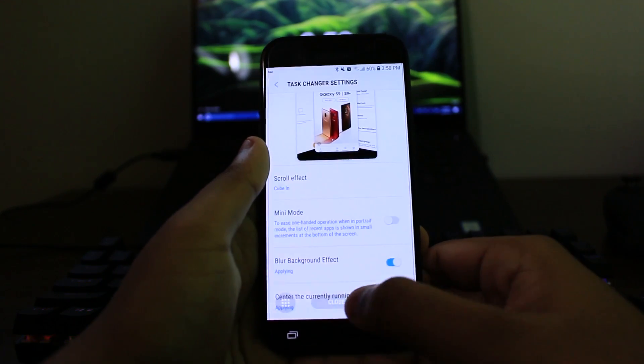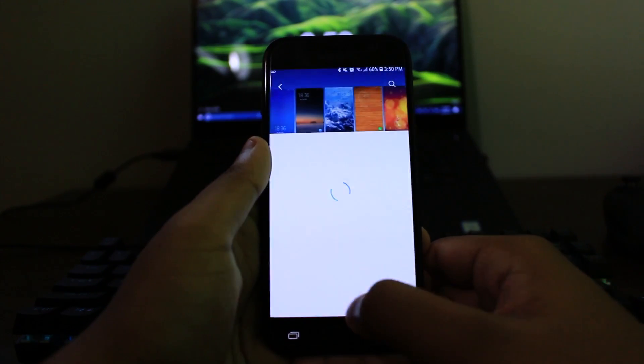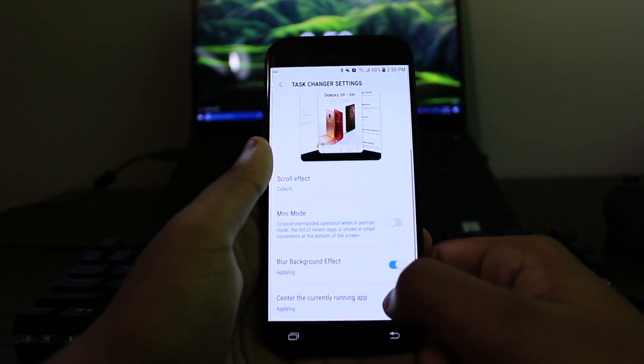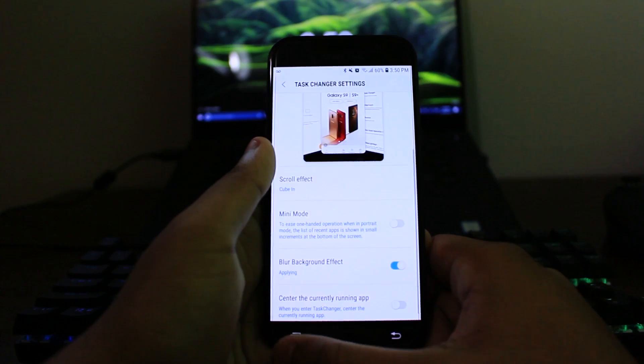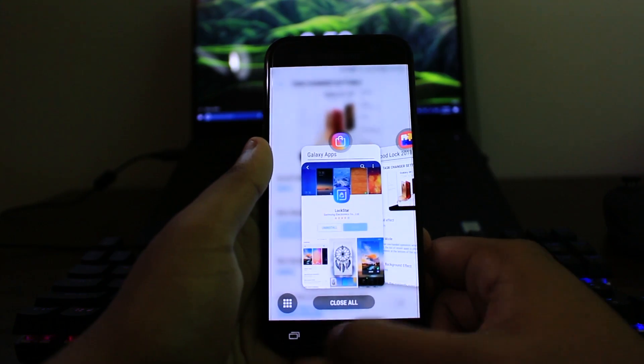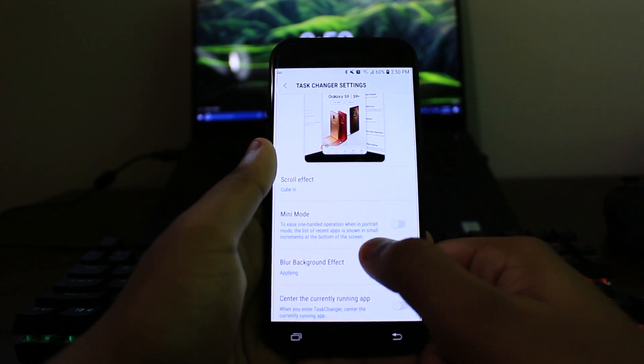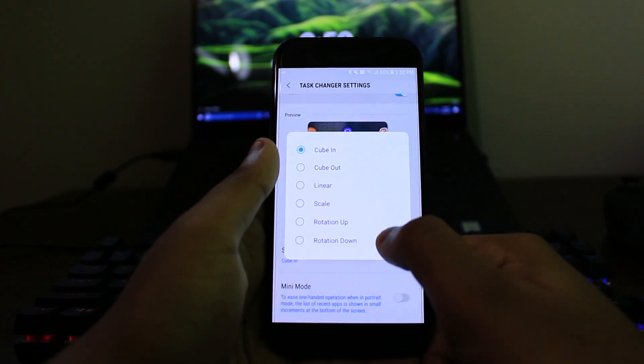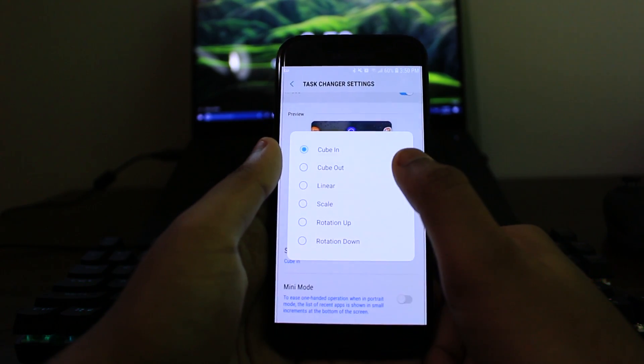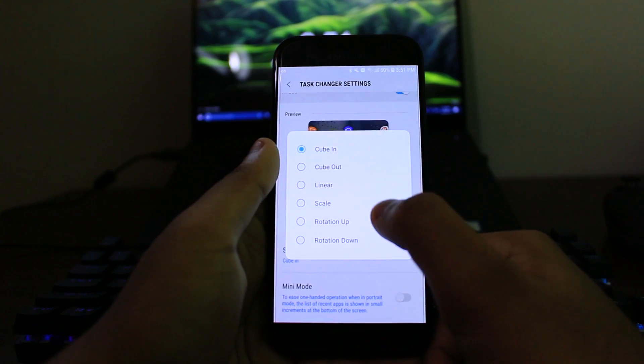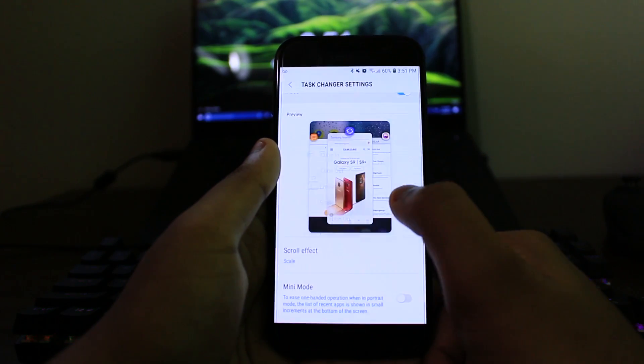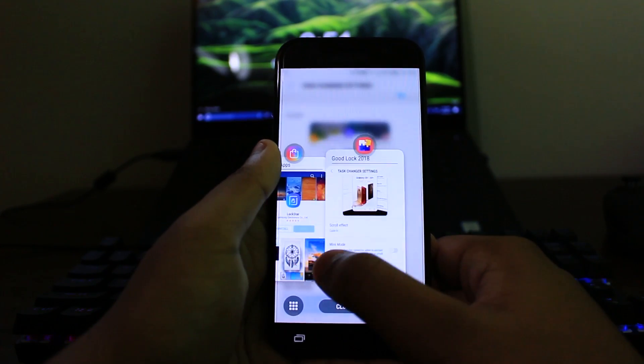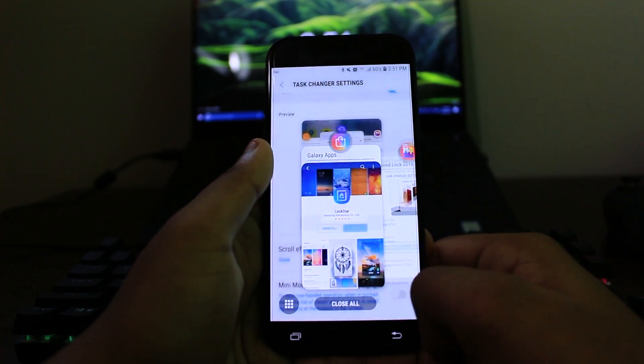And the other thing you can do is actually you can make sure that the application you're on is also centered. So that's kind of cool. So one huge thing you can actually do is change the transition effect when going from one application to the other. And I kind of like this one. As you can see, it looks kind of nice.